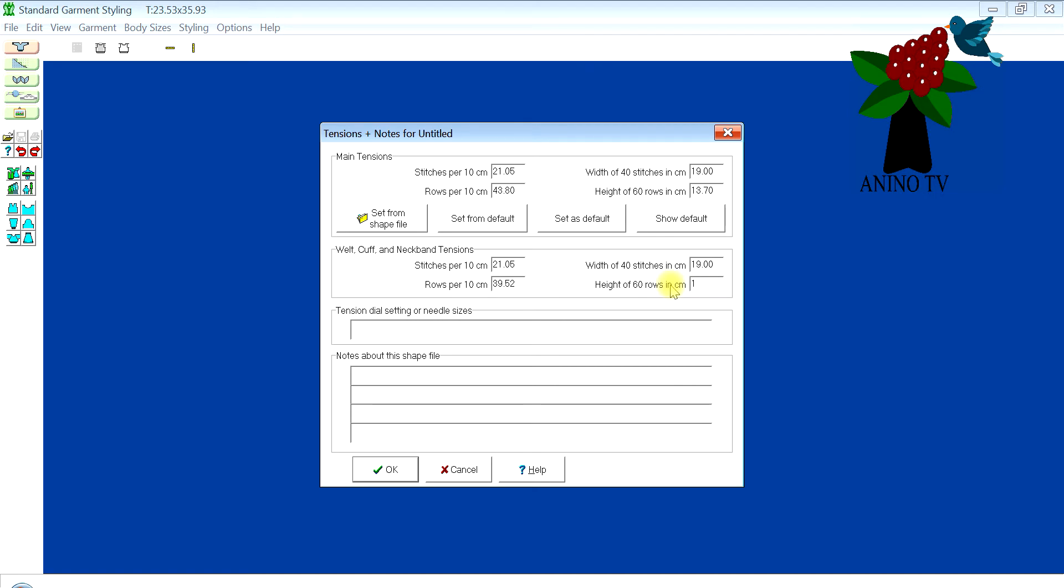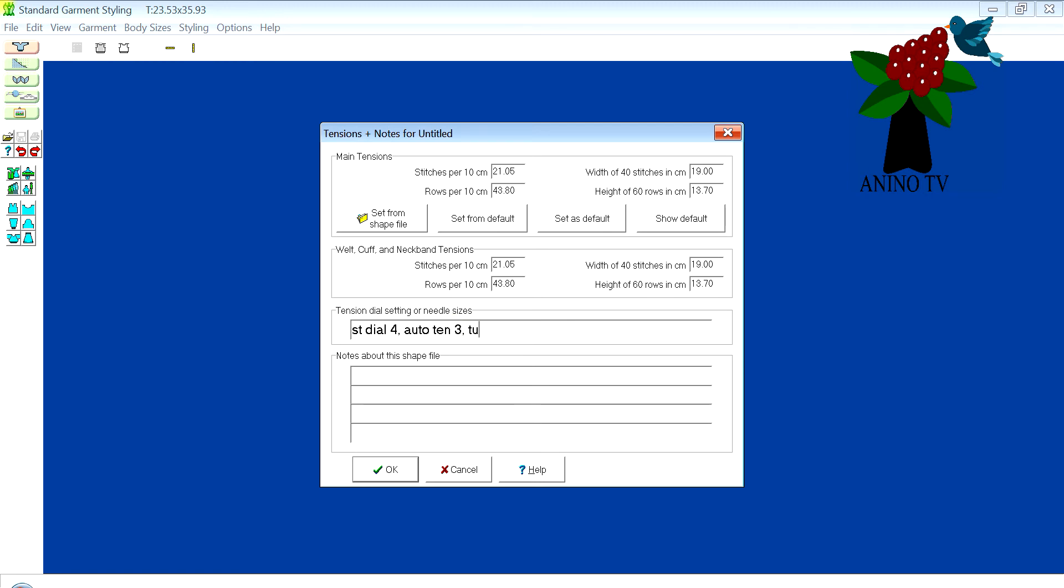Here I have to put my tension dial setting or needle size, so I'll put my tension dial setting. Stitch dial I used 4 and auto tension I used straight. Also, it was a tuck stitch pattern, I need to write that down. The yarn I used was 100% acrylic yarn and it was a double knit yarn, which is DK.